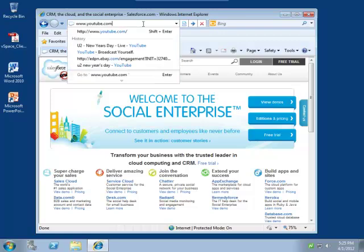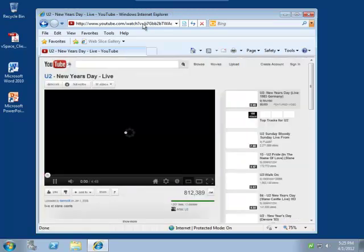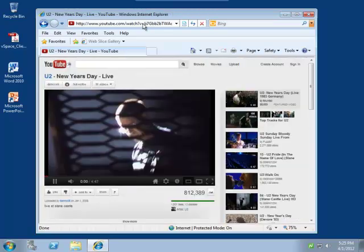Now, if we got done with our work and wanted to check out some concert videos, that experience looks like you would expect if you were accessing YouTube from your own PC.